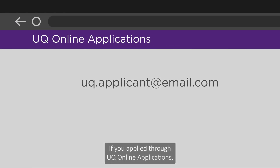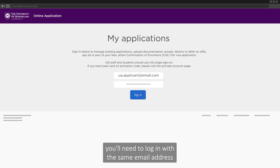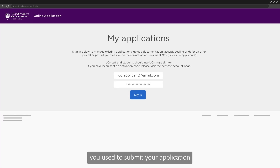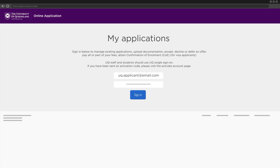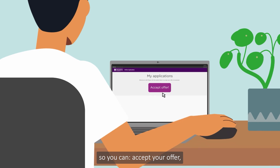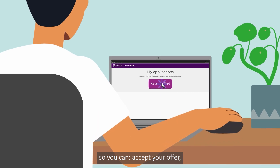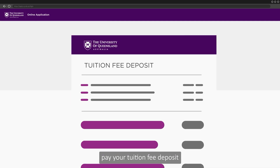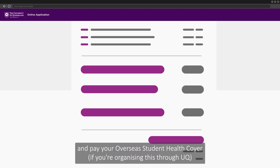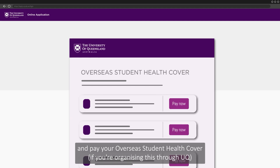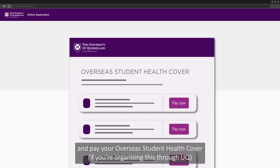If you applied through UQ online applications, you'll need to log in with the same email address you used to submit your application so you can accept your offer, pay your tuition fee deposit, and pay your overseas student health cover, if you're organising this through UQ.